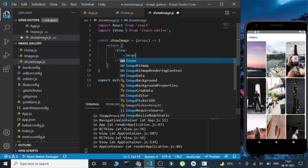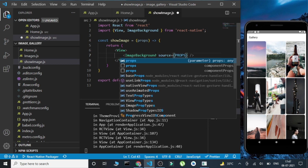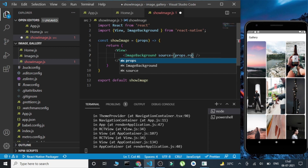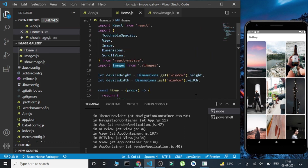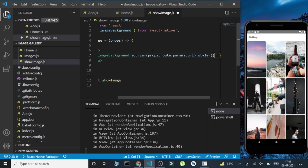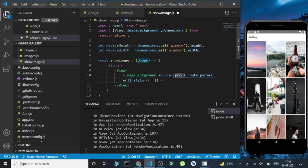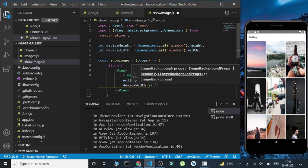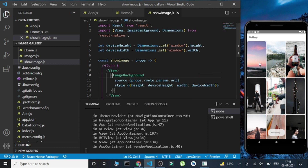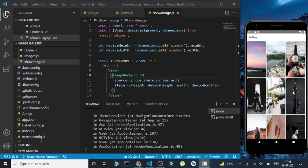Now in the ShowImage component, I've received the props. I'll use ImageBackground, imported from React Native. I'll pass the source as props.route.params.url. I'll also import Dimensions and give height as deviceHeight and width as deviceWidth. Let's save it and see — the images are visible to us in full screen mode. Whenever we click on any image, that particular image is visible in full screen mode.